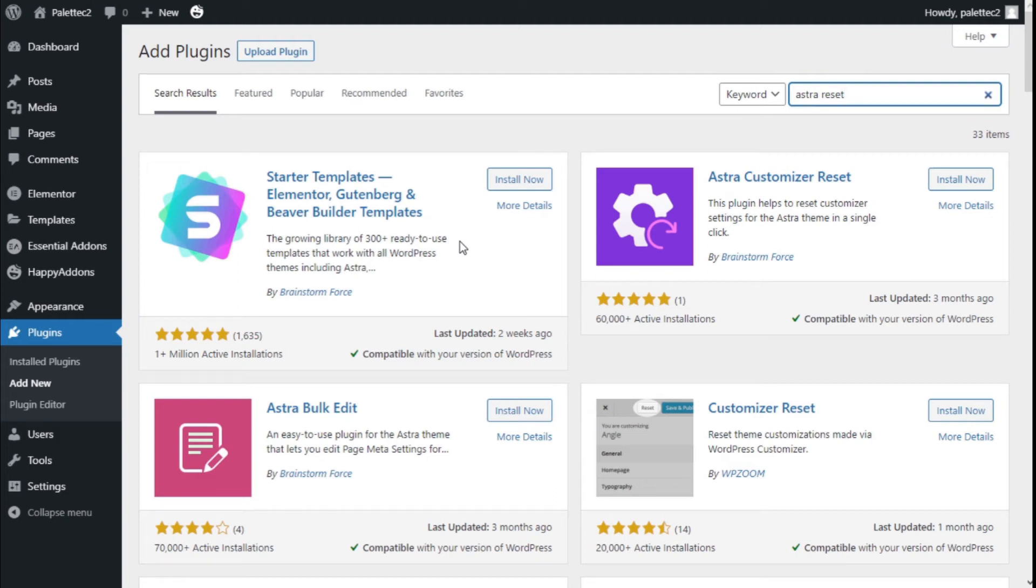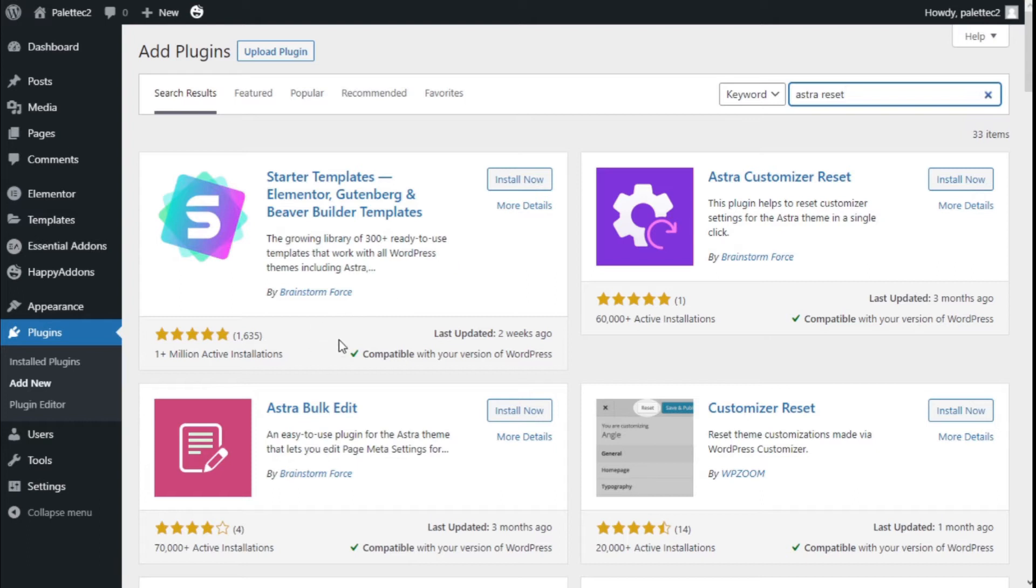Hello, this is Chris from Palatech. In this video, we are going to learn how to globally reset the customization options of the Astra theme using the Astra Customizer Reset plugin.